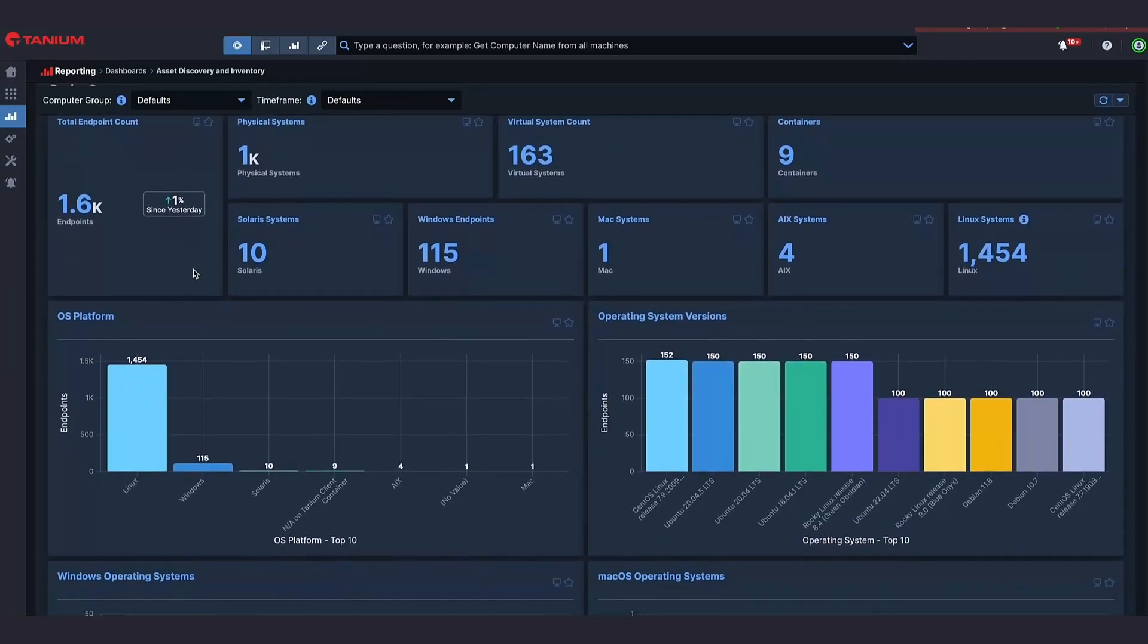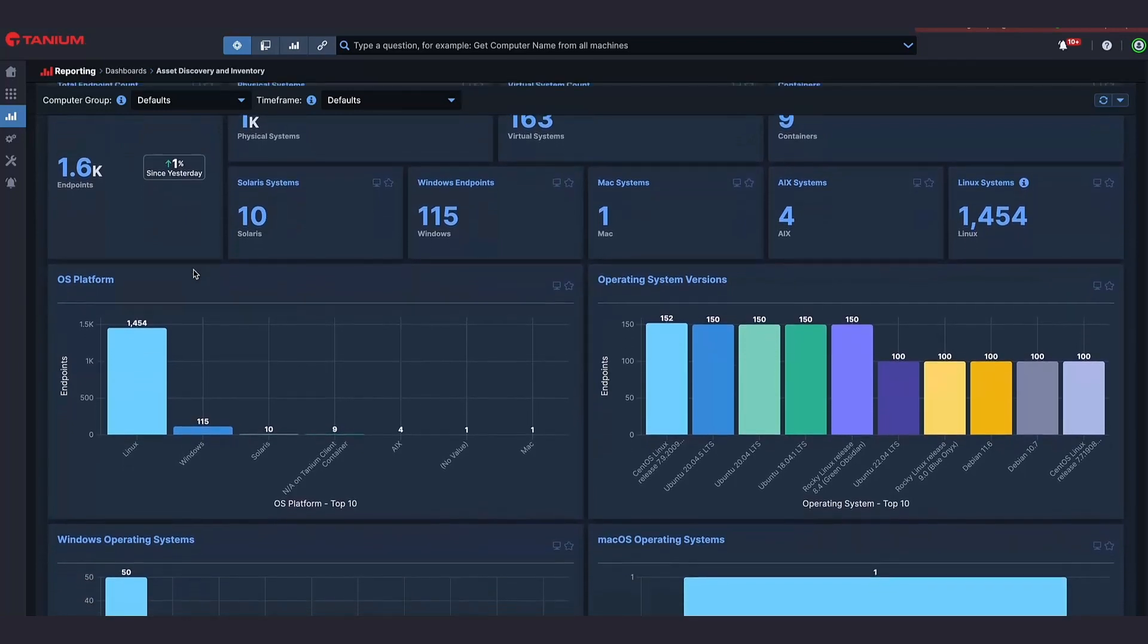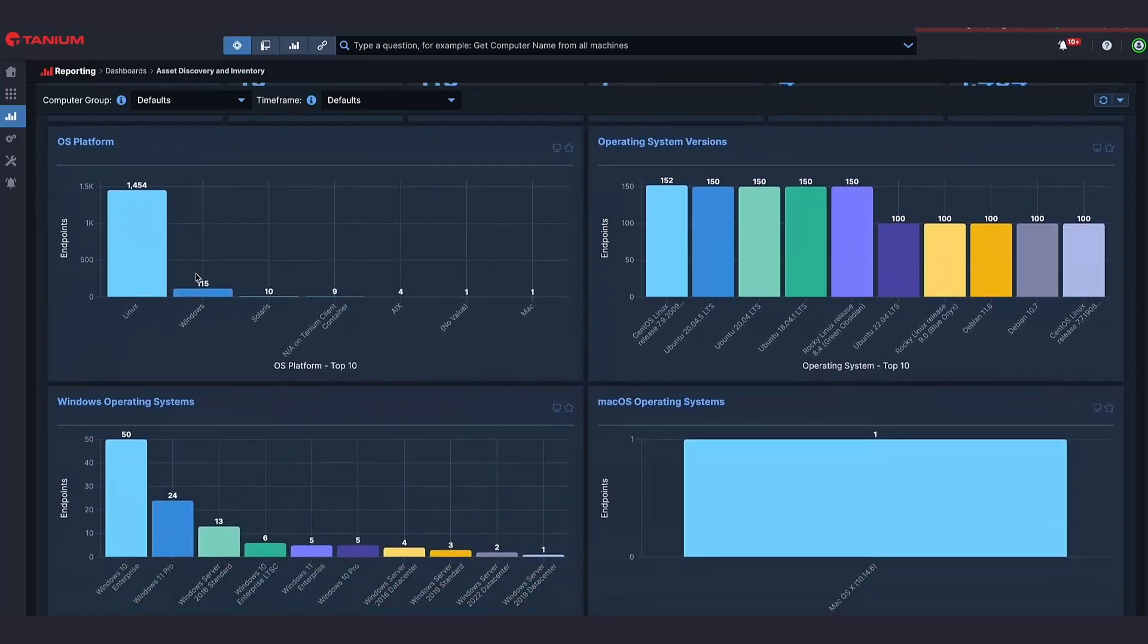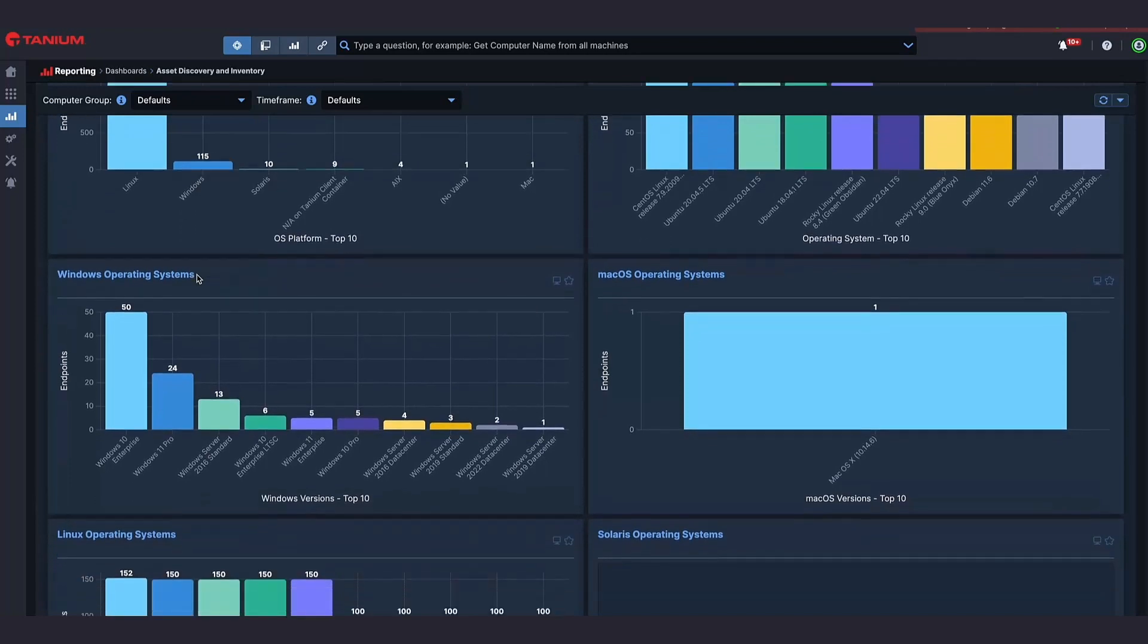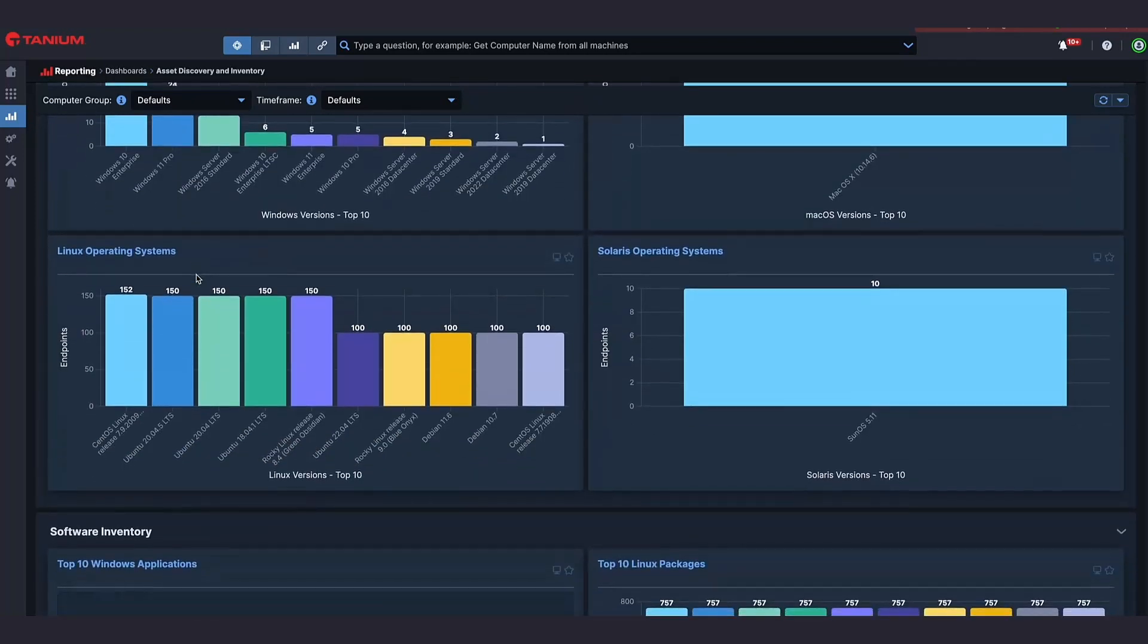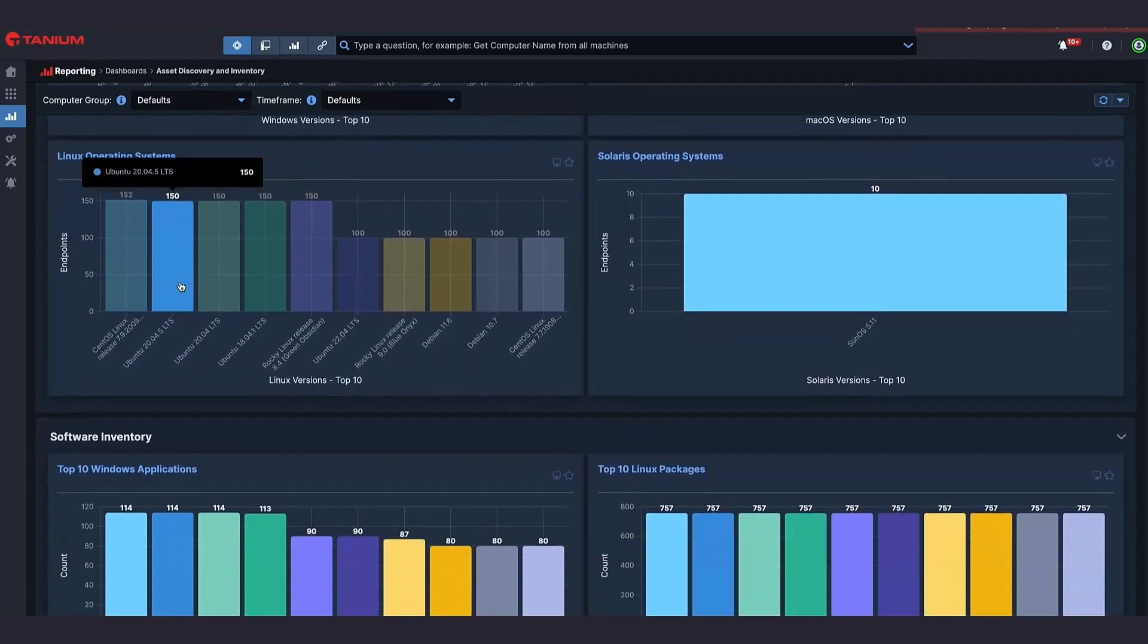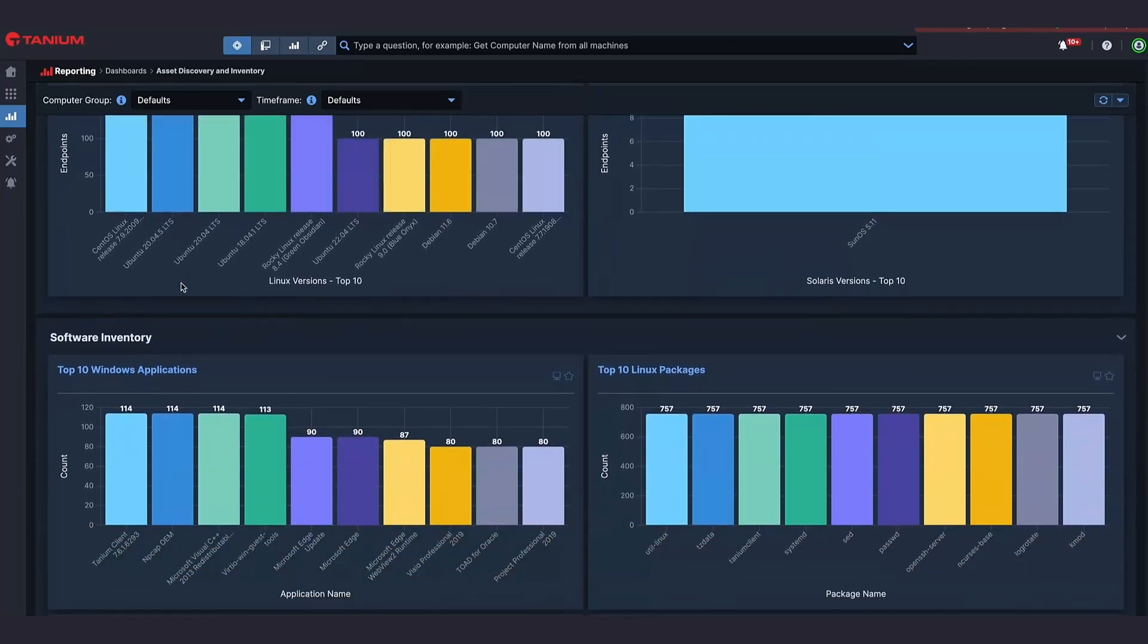Well, we realized that there's an opportunity to wipe that slate clean and refactor the way that you control and gather asset data and endpoint data and security data from all these devices and to be able to do it in one comprehensive way on a single platform.